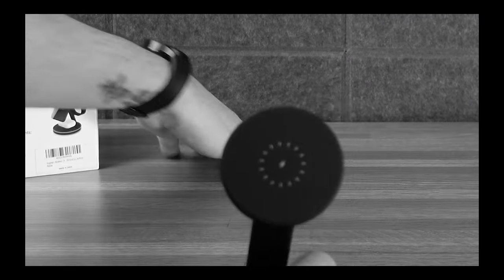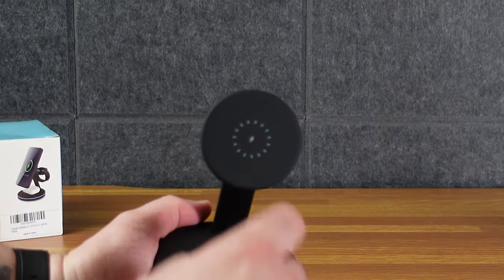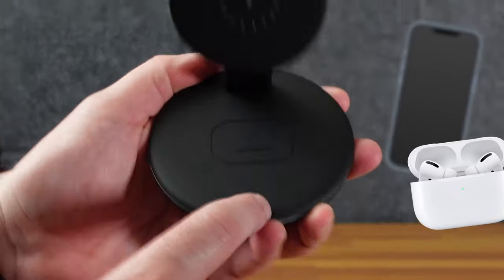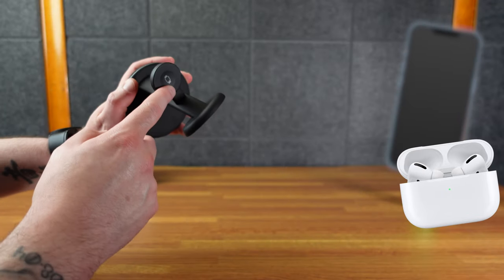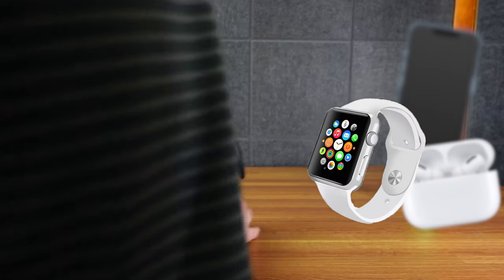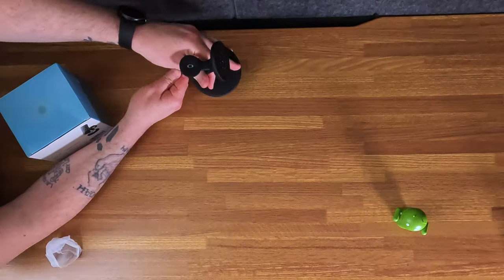So here we have, this will hold the phone. This will hold your AirPods and then this will hold your watch and just USB-C in the back, which is also very nice.